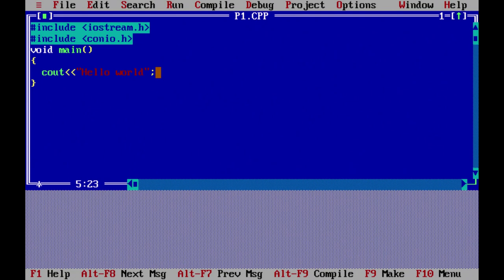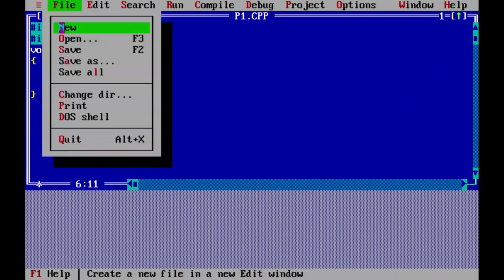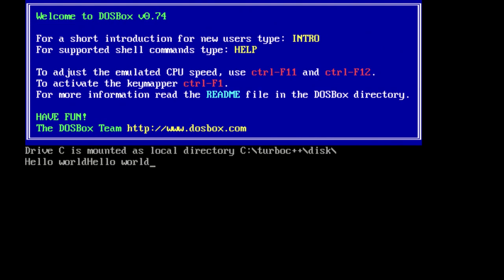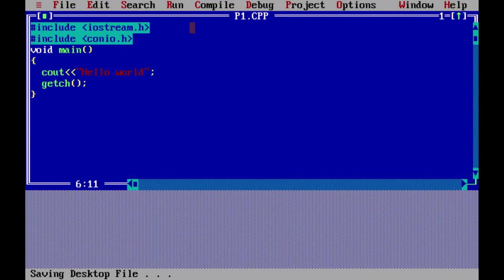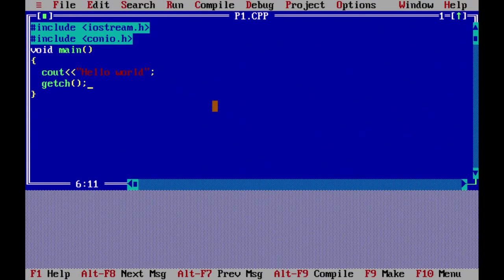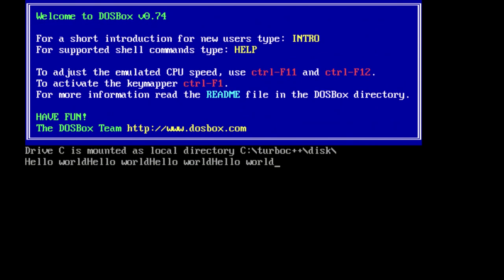Here we include another header file — conio.h. From this header file we shall use the function getch. Let me save this program and then run it. Now I can see the output — it shows 'Hello World' twice. The first 'Hello World' is from the first execution which we could not see. The second 'Hello World' is from this current execution.